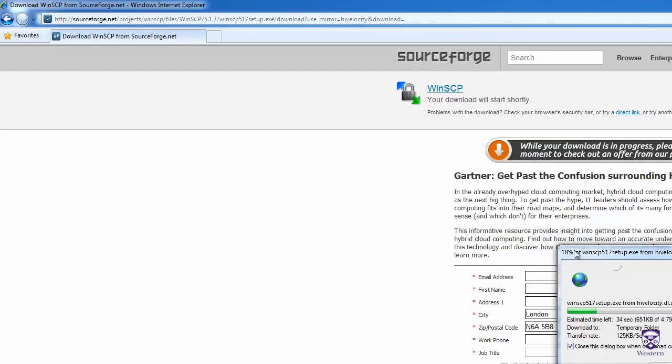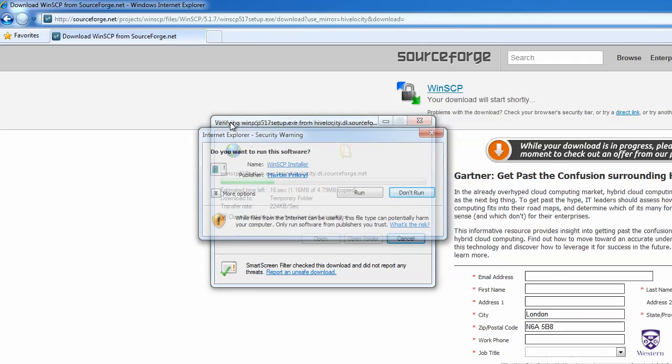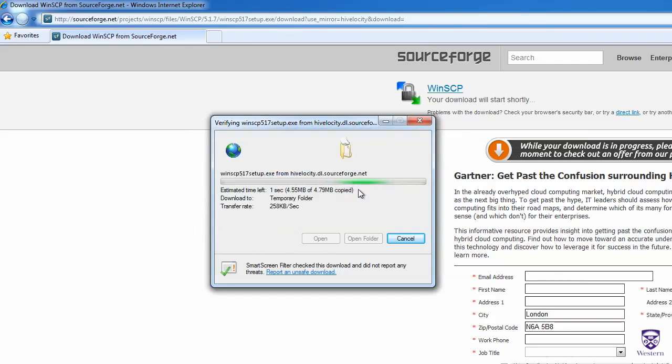So I'll click on Run, wait for it to download for a minute, and now we'll click on Run to start the installation.